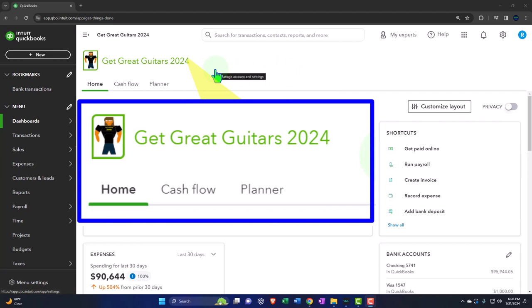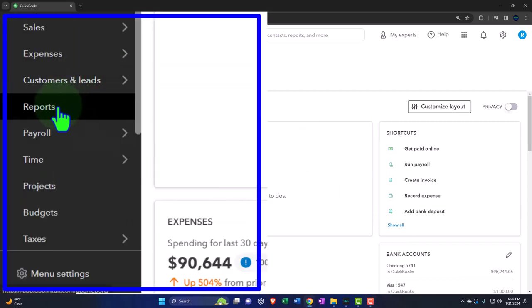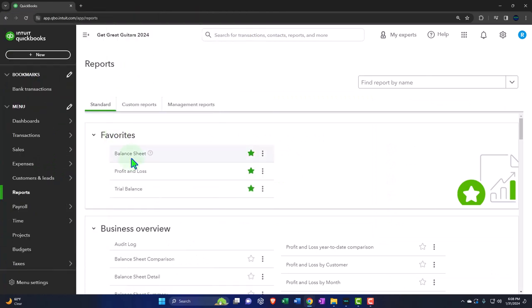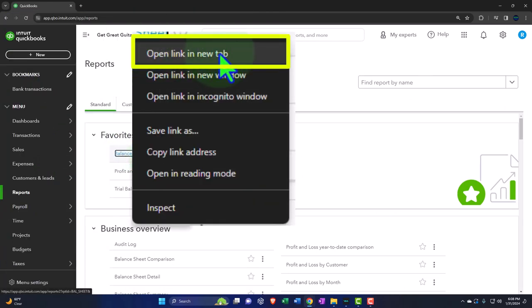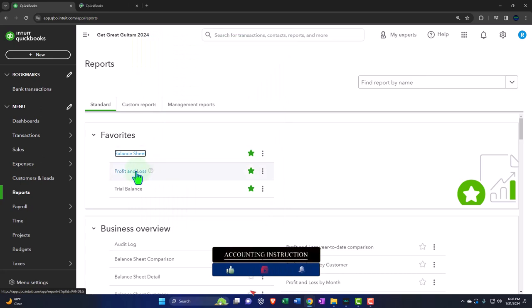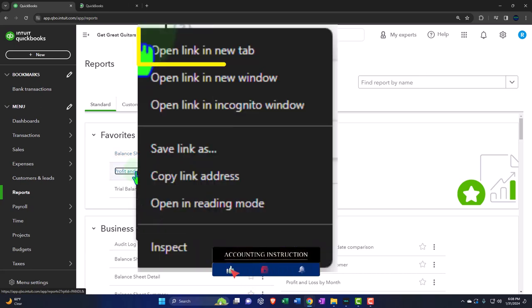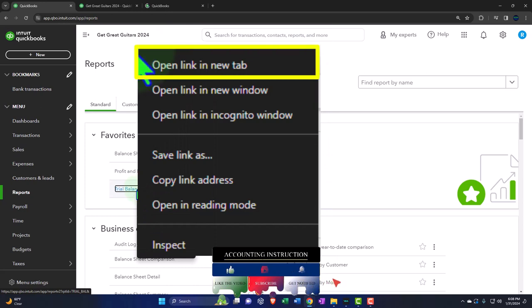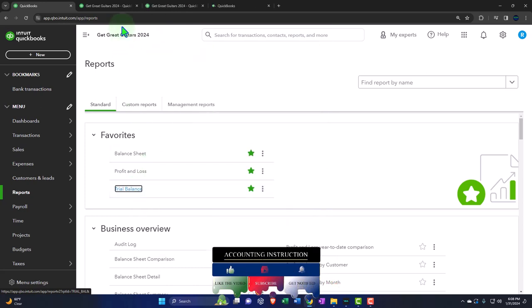Here we are in our Get Great Guitars 2024 QuickBooks Online sample company file, set up in a prior presentation. We're opening up the major financial statement reports on the left-hand side — in favorites, right-clicking the balance sheet to open in a new tab, right-clicking the profit and loss to open in a new tab, and right-clicking the trial balance to open in a new tab.